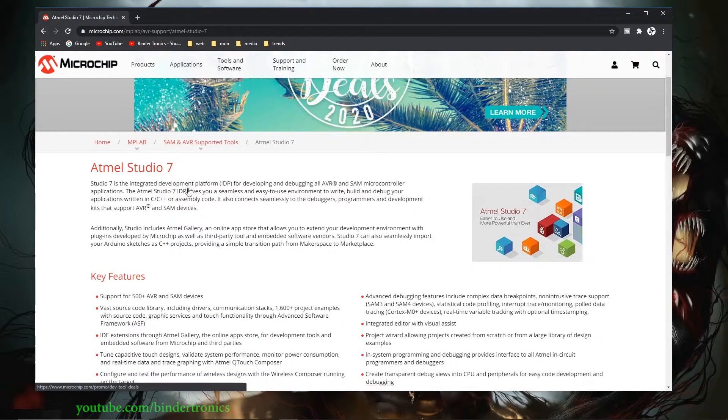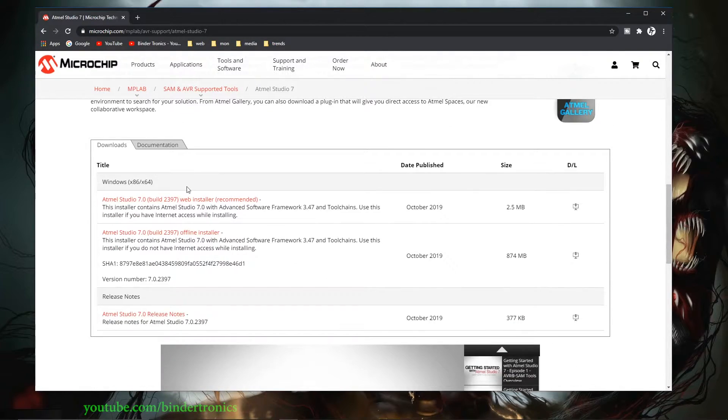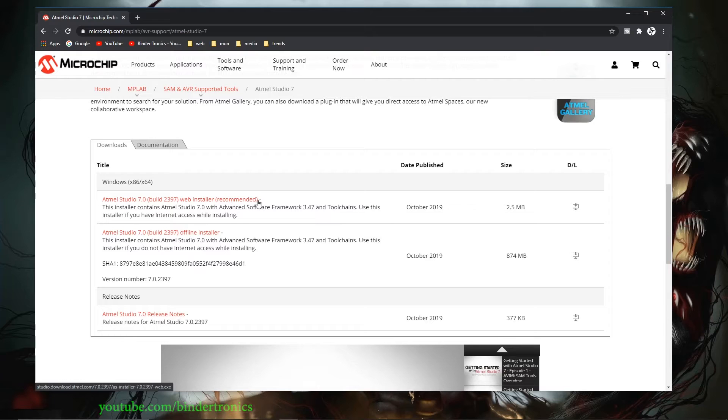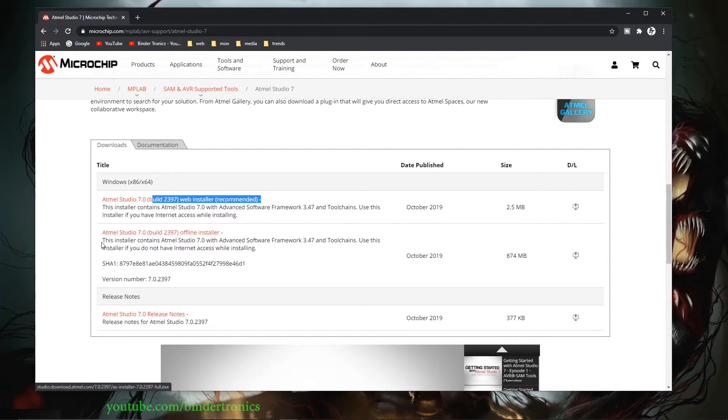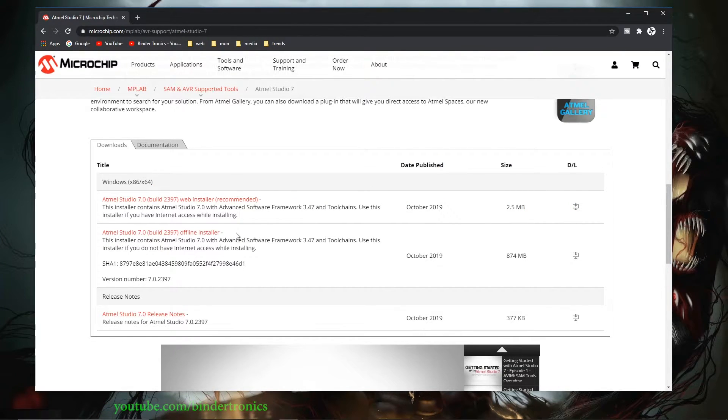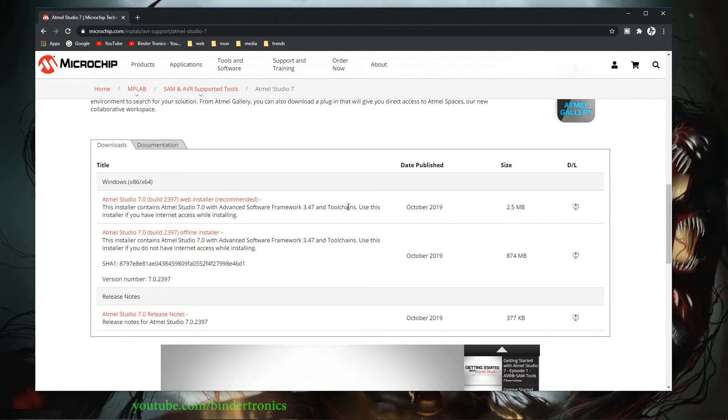We just go there. Then we go down to the bottom and you'll see the downloads tab. I would recommend the online installer. The offline installer is sometimes nice, but for all intents and purposes we're going to get the online installer.